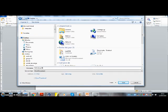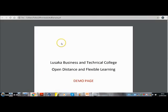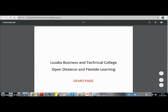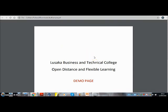So let me go back to the e-learning platform and let me show you how you can submit your assignment.